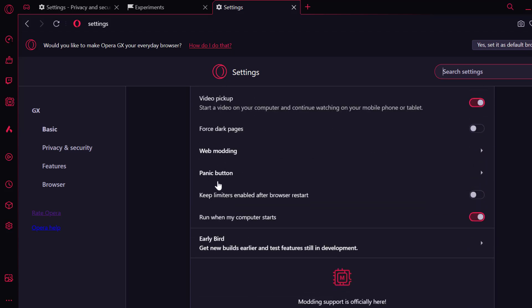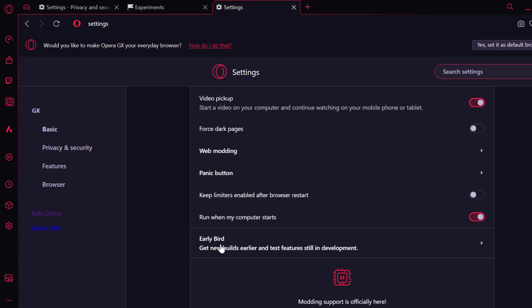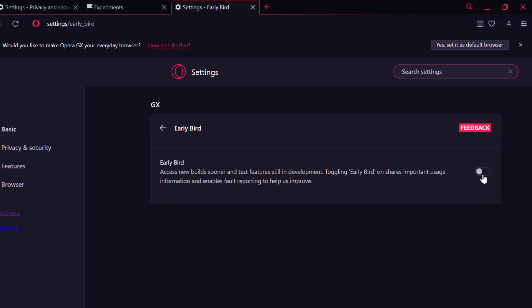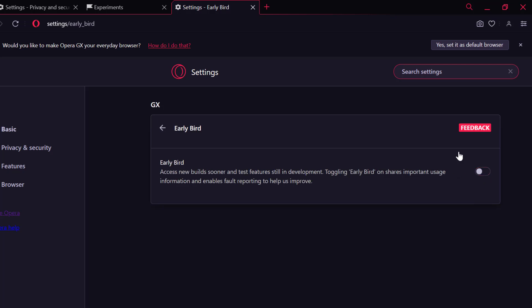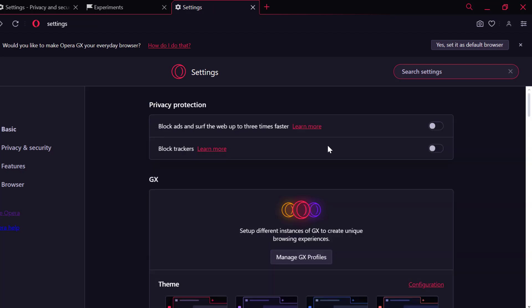Scroll down and find it, then click on it and toggle off this feature. After turning it off, you can check if the problem is solved or not. If the problem is not solved, let's move on to the sixth solution.